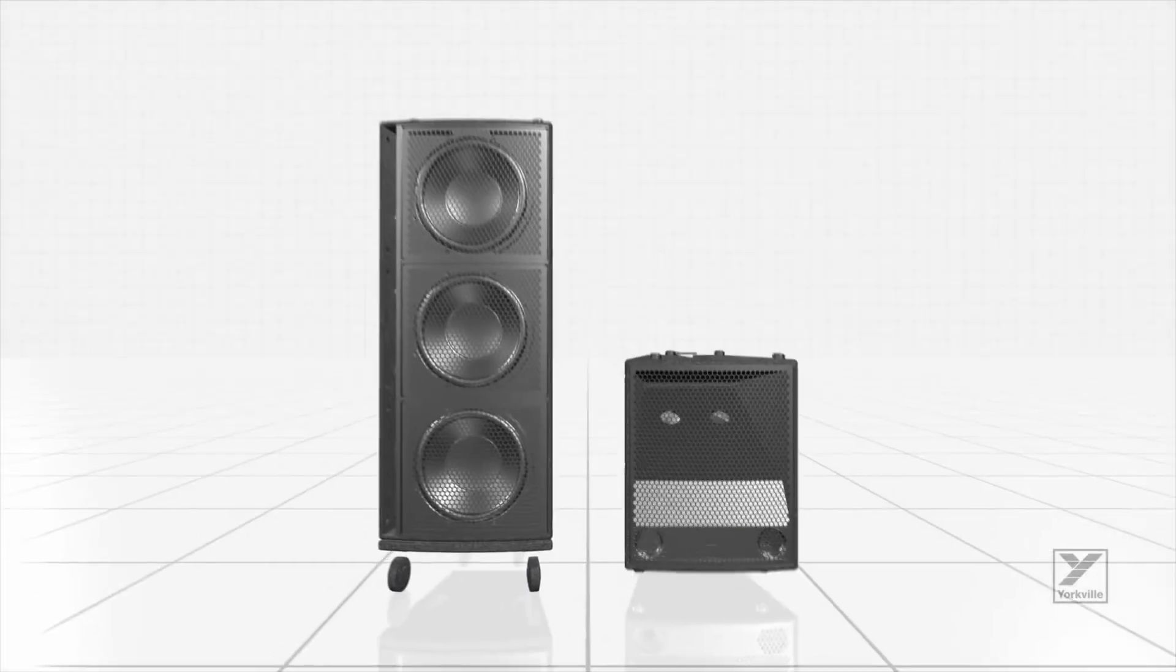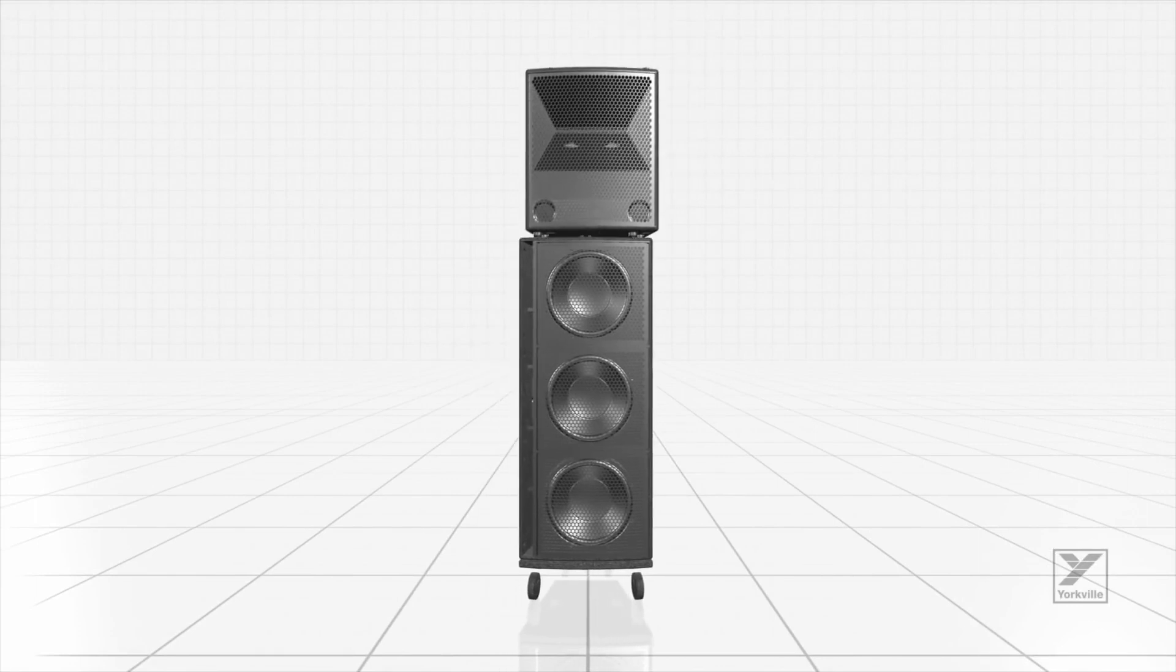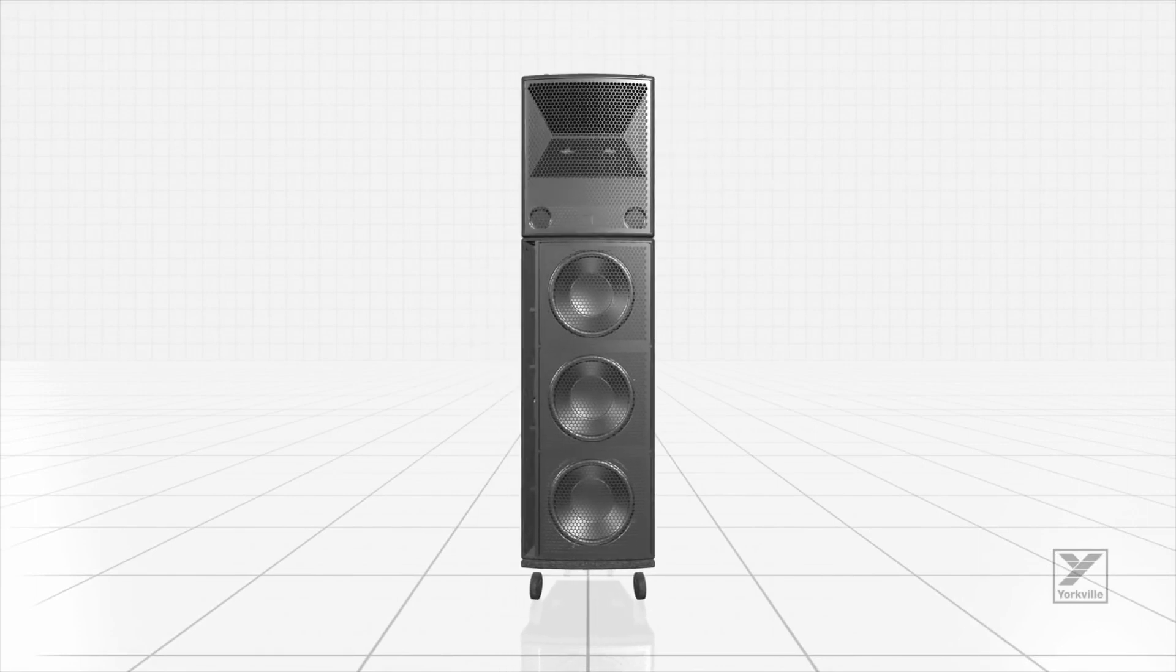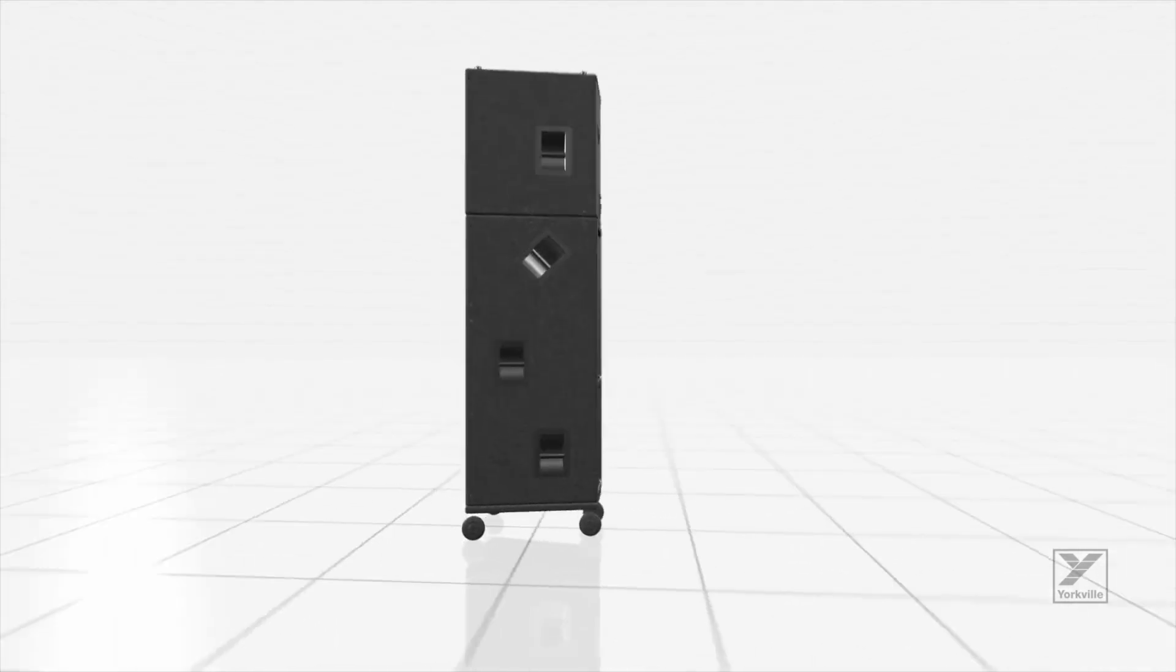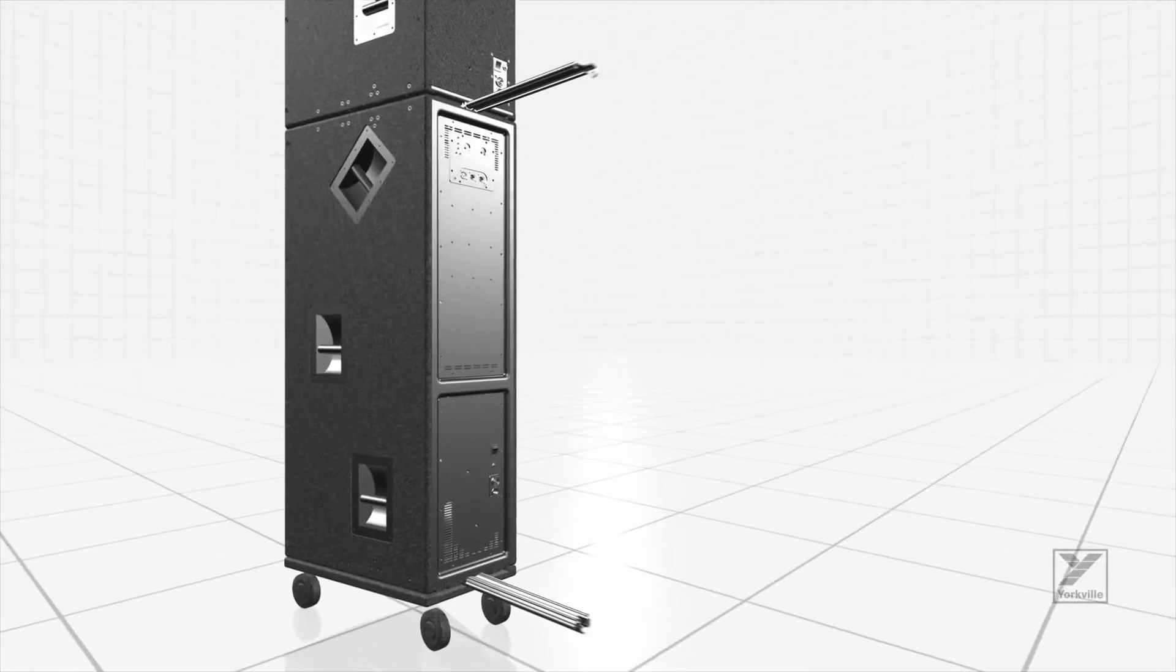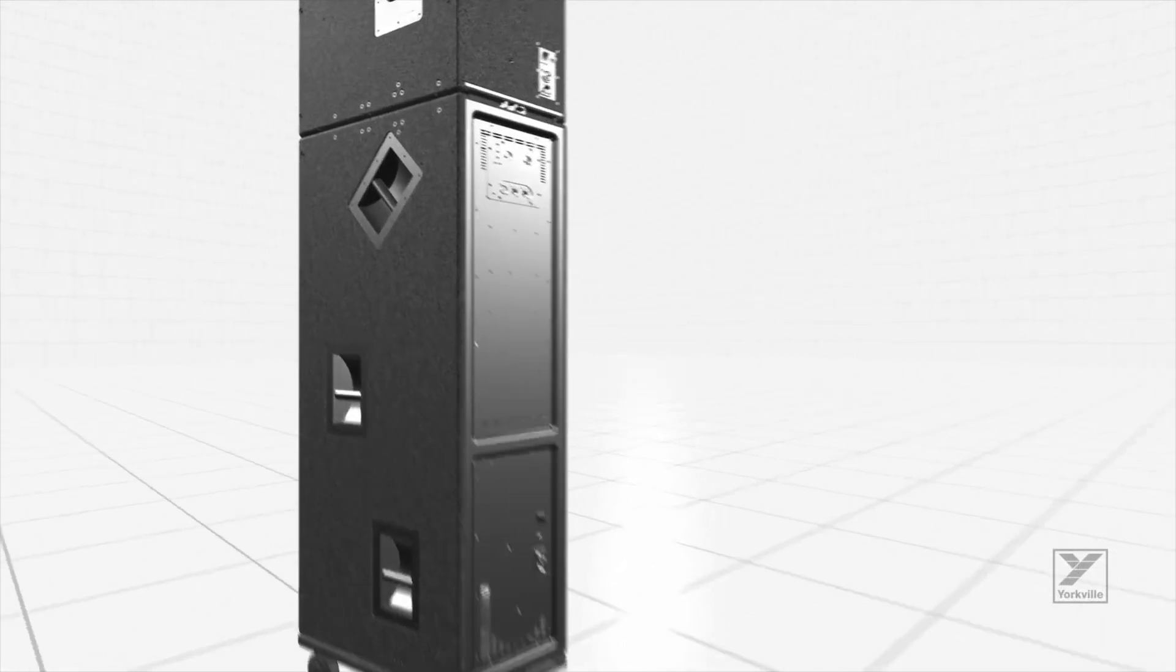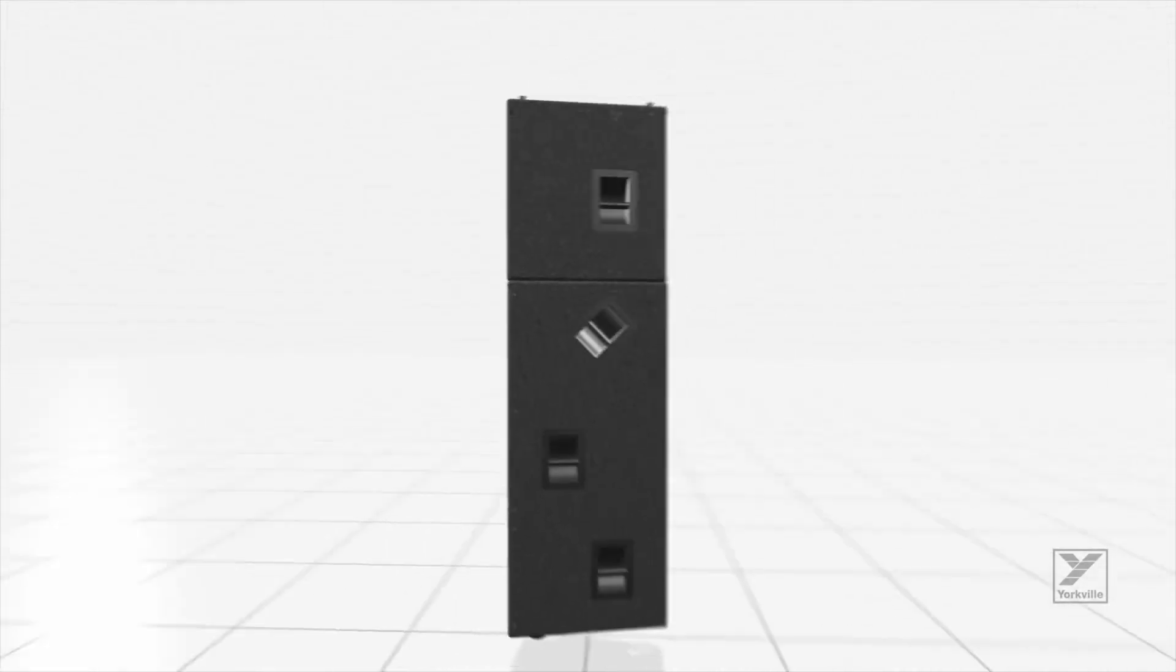Every design decision we made was focused on the combination of ease of use matched with advanced technologies. This includes the simple lock bar and pin rigging system which quickly secures cabinets and dollies together.